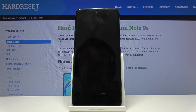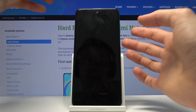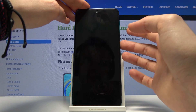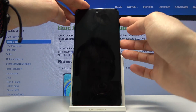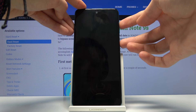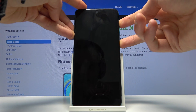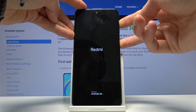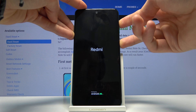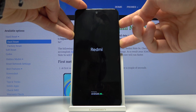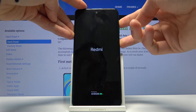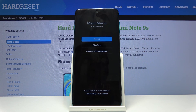Once the device has shut off, hold the power key and volume up both at the same time. When you feel the long vibration, you can let go.